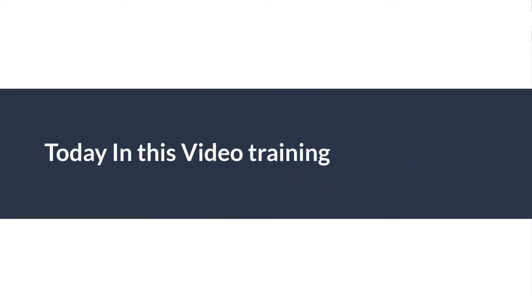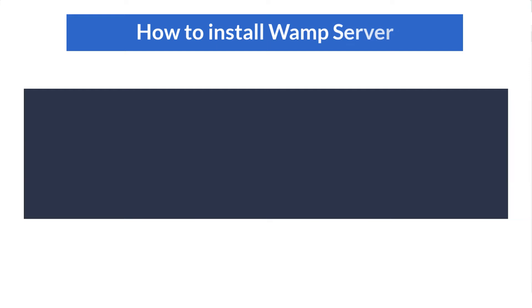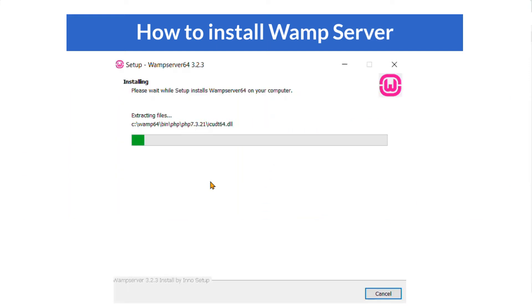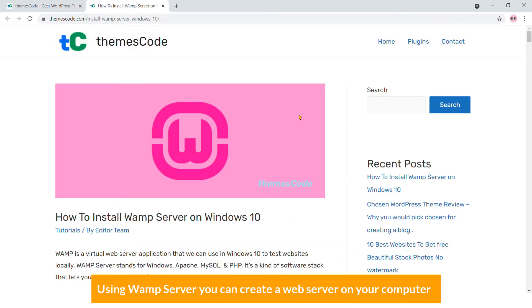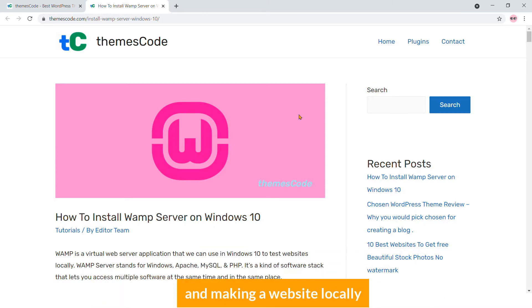Hi everyone, welcome to ThemesCode. Today in this video training I'll show you how to install WAMP server on Windows 10. Using WAMP server you can create a web server on your computer and start making a website locally.